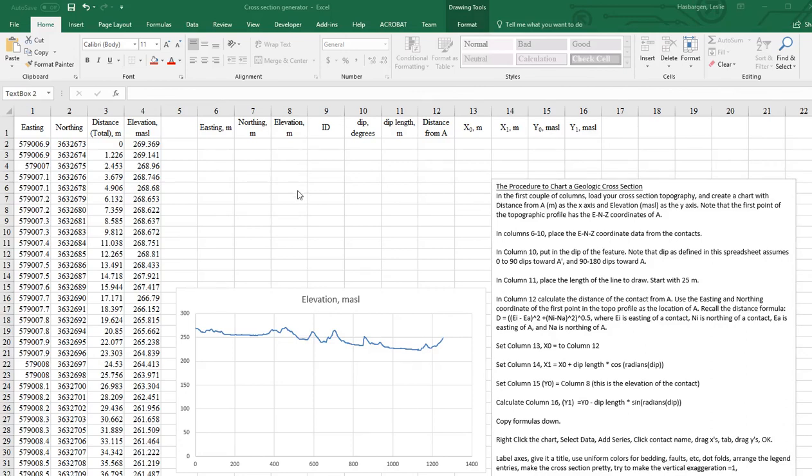Hi, this is Les Hasbargan. This tutorial shows you how to move data that you have extracted from a GIS, such as Global Mapper,